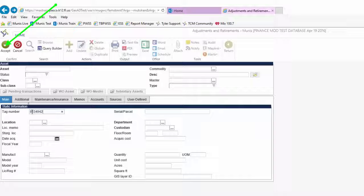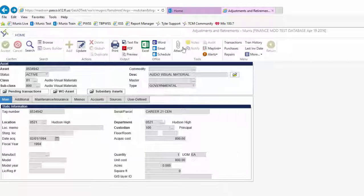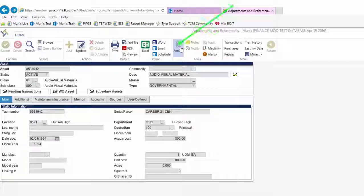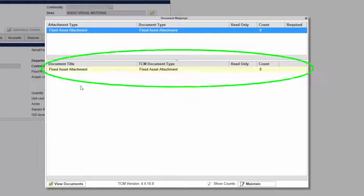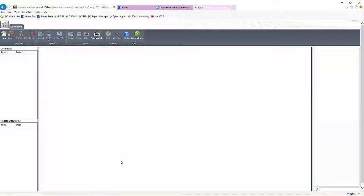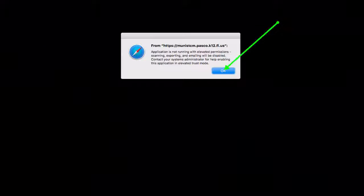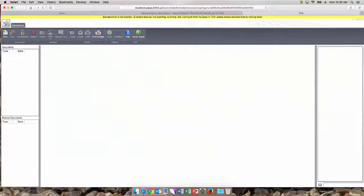Prior to processing the disposal request, attach all supporting documentation. Click on the Attach icon and select Fixed Asset Attachment, then click View Documents. Mac OS users will see a warning indicating that Elevated Trust is not enabled. Disregard this message.